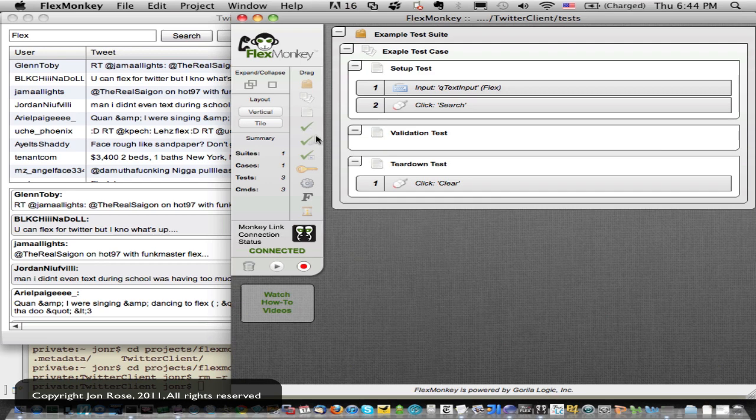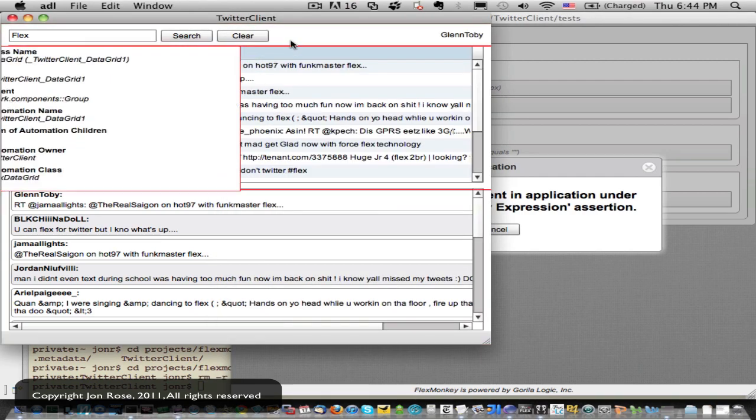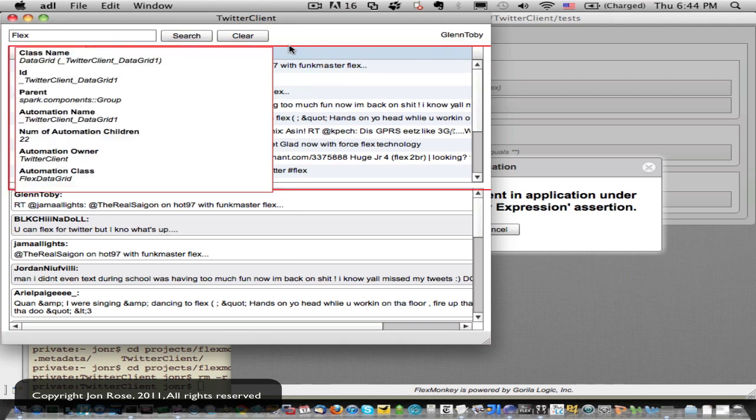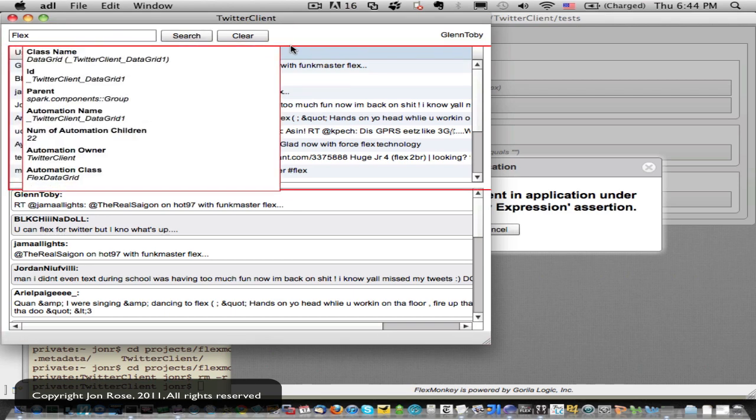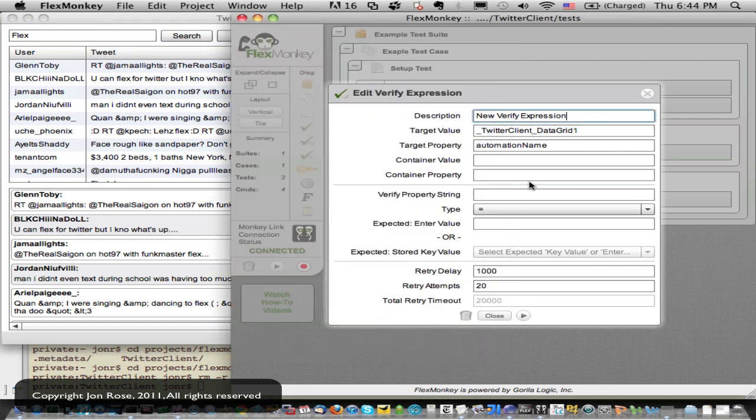And I'm going to start doing some of our verifications we talked about. The first thought I want to do is actually an expression verify. So I drag that in and now I'm going to get our red highlighting. And I'm going to find our MX data grid here, hopefully. There we go. That class name data grid. So that's the guy I want.